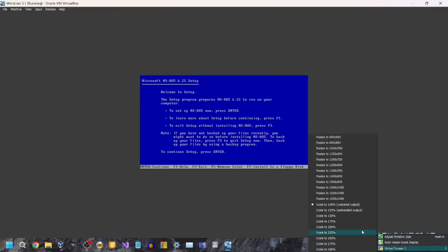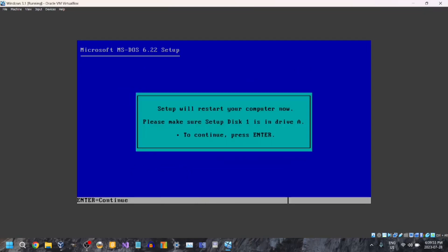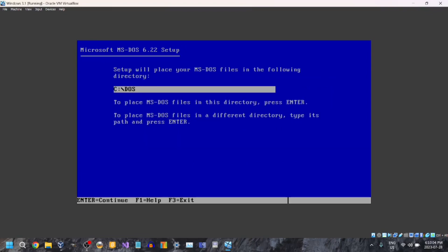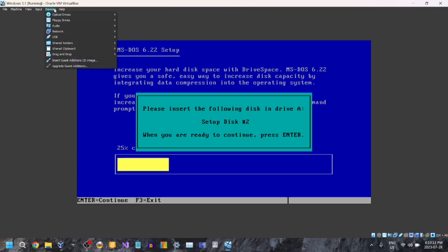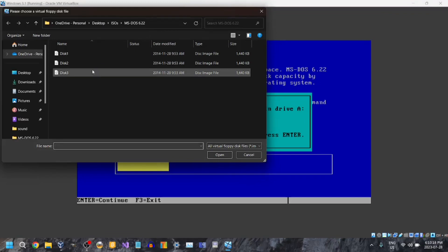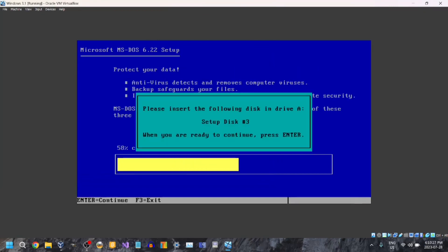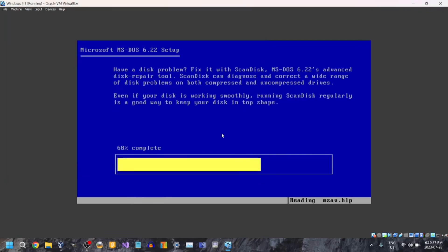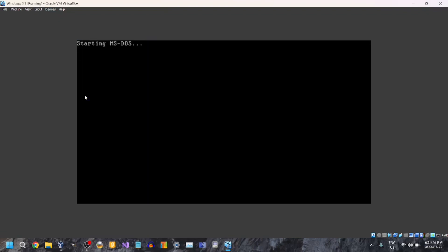To improve your experience, I'm going to scale this to 175. Welcome to setup — press Enter to continue. Now it's going to format as C. Enter. Just leave it as C:\DOS if you want to. It's going to ask you for disk 2, so go to Devices > Floppy Drives > Choose a disk file, then go to disk 2. Press Enter. Do that again, this time for disk 3. Then remove it, press Enter, and Enter again. And boom — MS-DOS is installed.